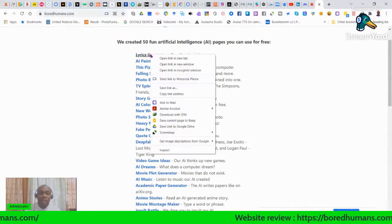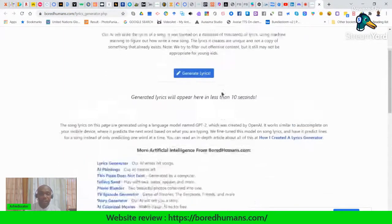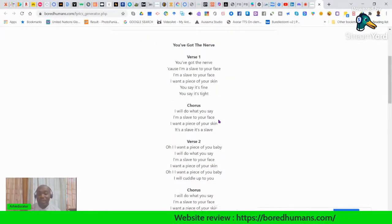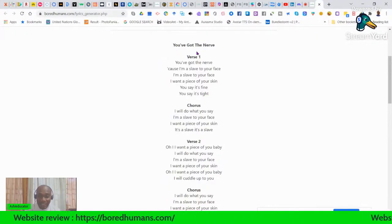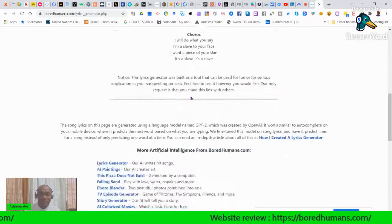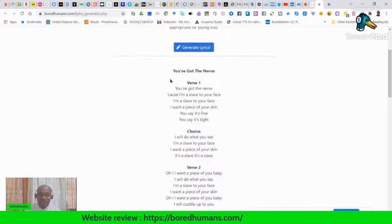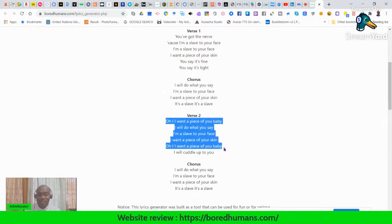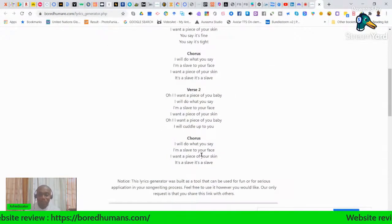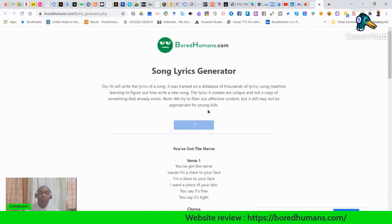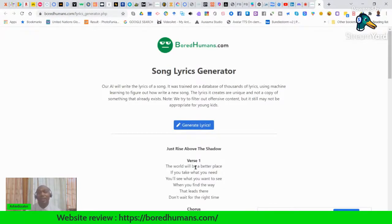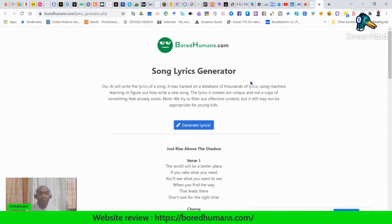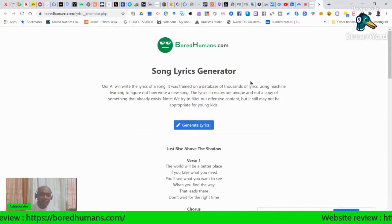Let's start with the first one: Lyrics Generator. All it does is generate lyrics. You click 'generate lyrics' and it gives you a full song with verses and chorus. This is copyright-free material because it's AI-generated. It generates a full song with verse one, chorus, verse two, chorus. If you don't like the first one, you can generate another. The good thing about this website is it gives you the ability to brainstorm — it gives you that spark when you have a creative block.